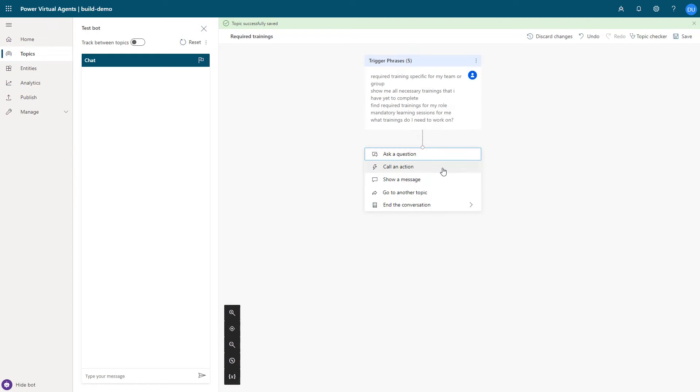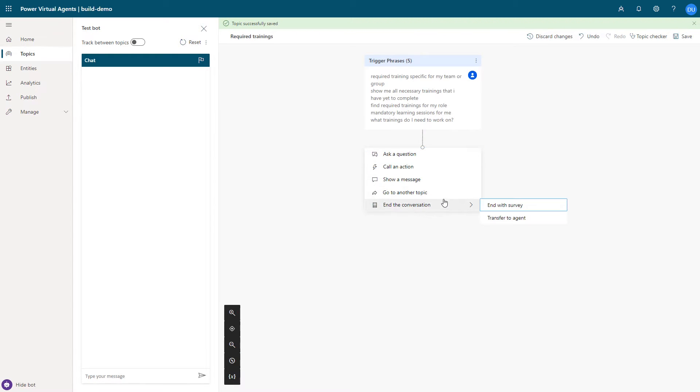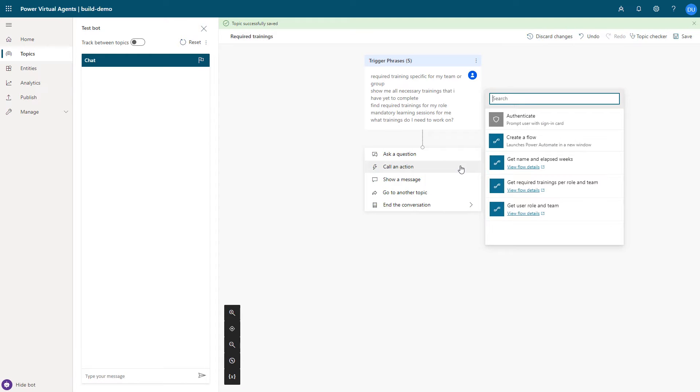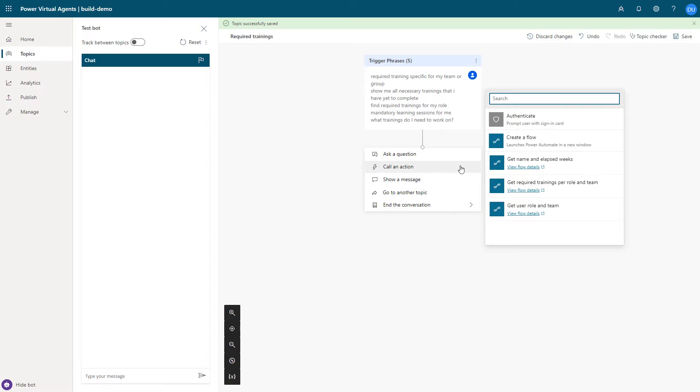I am visually able to add nodes to ask questions, show a message, and even call an action. For this scenario, I need to first get the user's role and team and use those pieces of information to call another backend API to fetch this user's required trainings. My developer colleague helped me by creating a new flow action in Power Automate using one of the 300 plus data connectors that I can seamlessly use in this conversation.